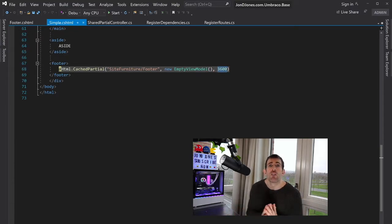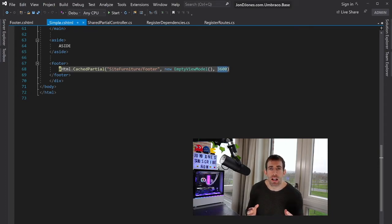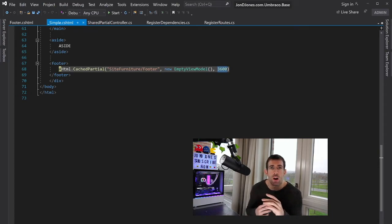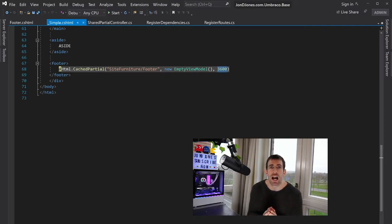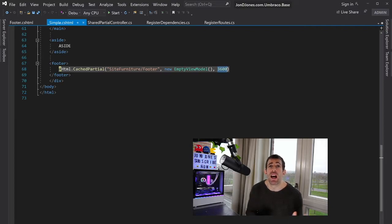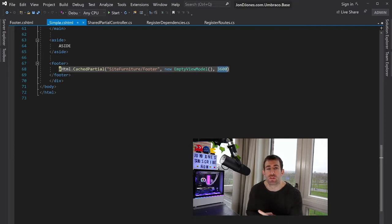So again, following this technique of being able to split out the header and footer into separate partials means that we can cache things and it will make our website a lot more performant. And this is the reason why we wanted to follow this technique in the first place.